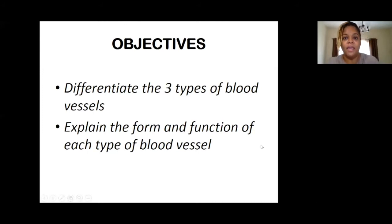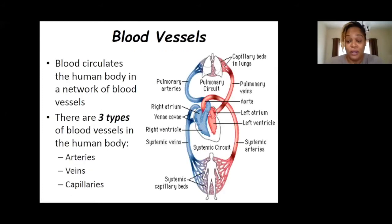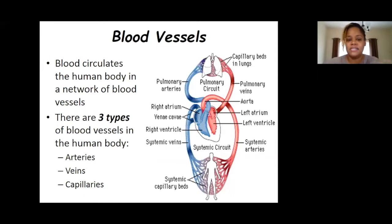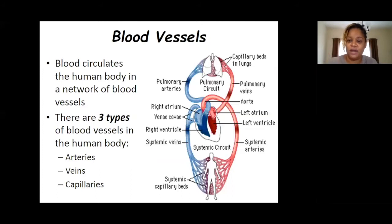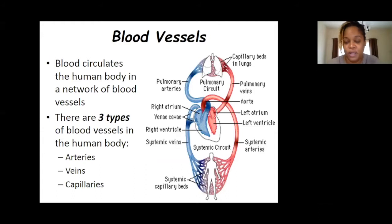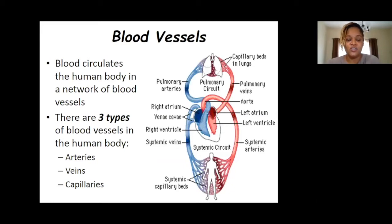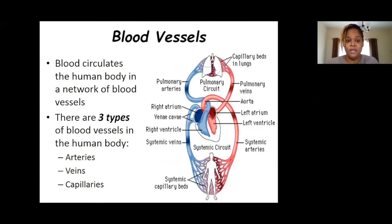Blood is transported around the body through blood vessels, which are all connected to each other in a closed system — blood is not leaking into body cavities but circulates through this network. We have three types of blood vessels: arteries, veins, and capillaries. We'll look at each one's structure and then its job, to see how structure allows it to carry out its important function.